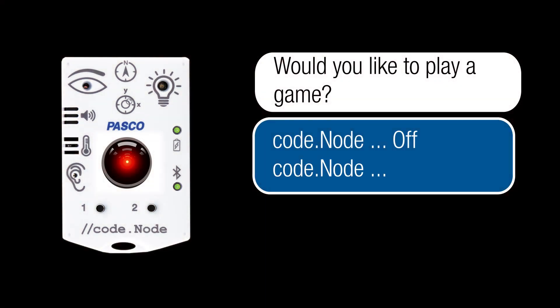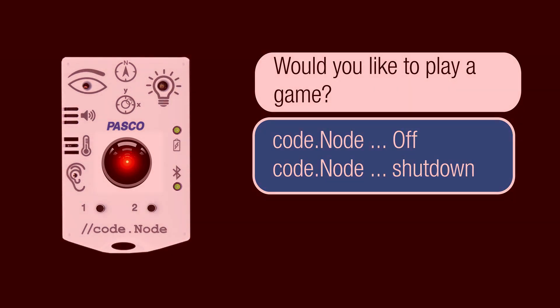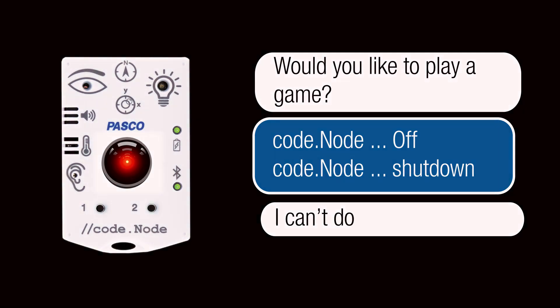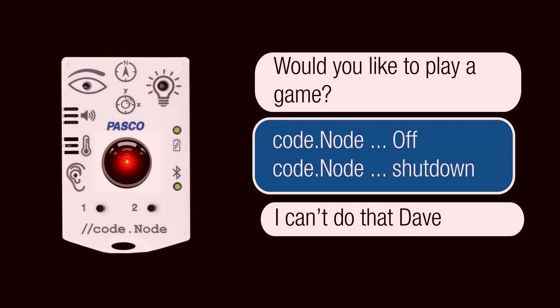Codenode, off. Turn off. Codenode, shut down. I can't do that, Dave.